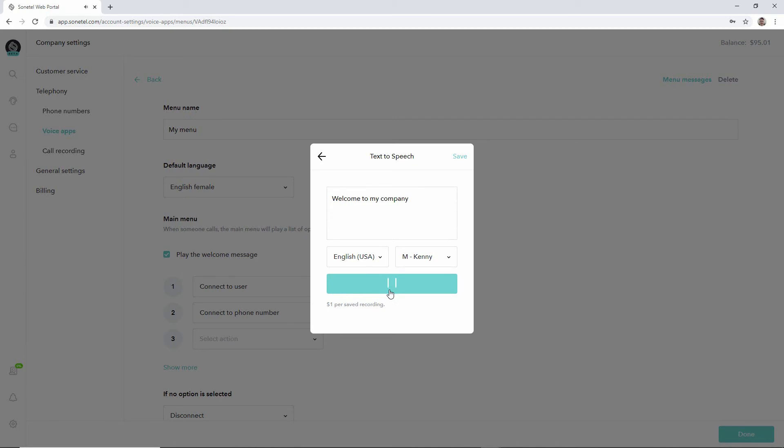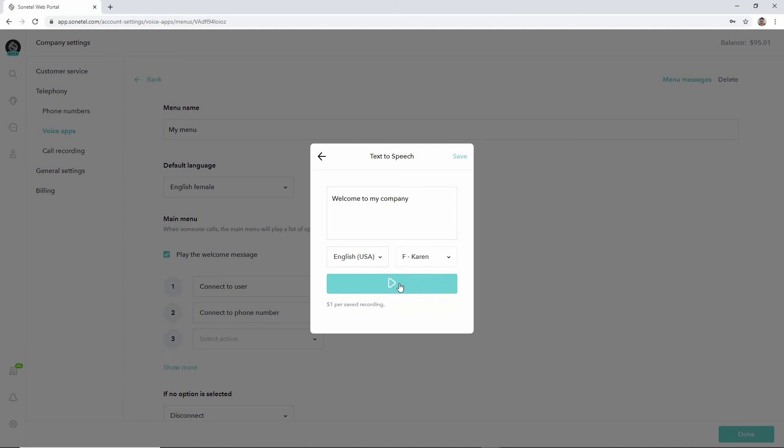'Welcome to my company.' And if we didn't like that voice we could take another one. 'Welcome to my company.'